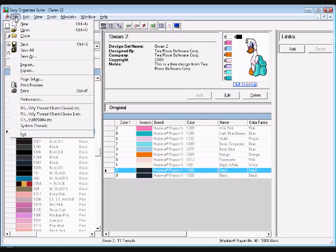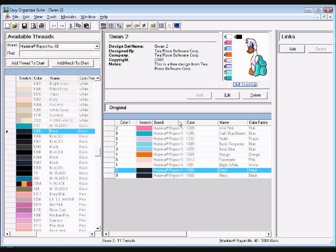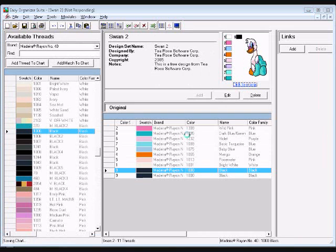Be sure to save your design chart — select File, Save, or click the Save icon in the toolbar. You have now learned how to edit an existing design chart, including sorting, customizing columns, moving rows, and deleting rows.